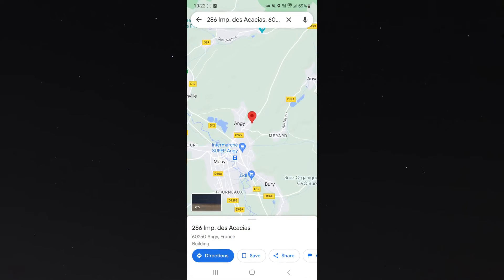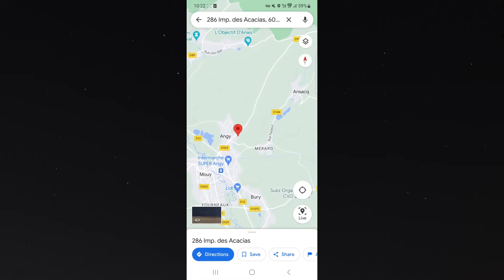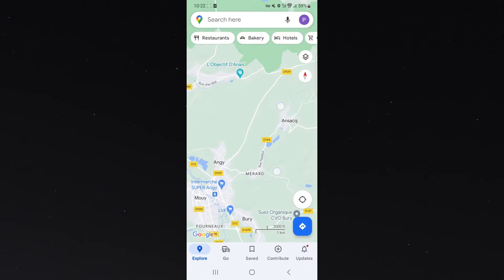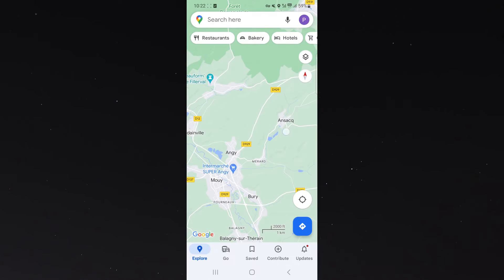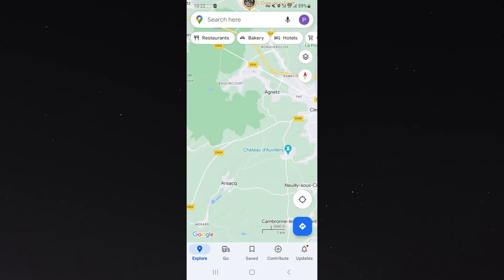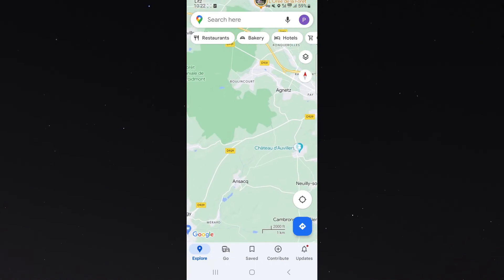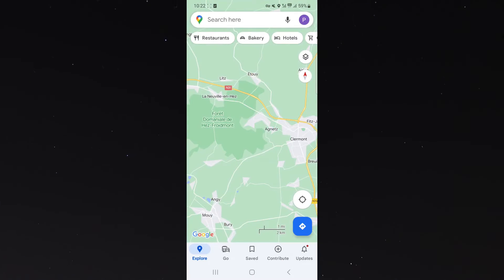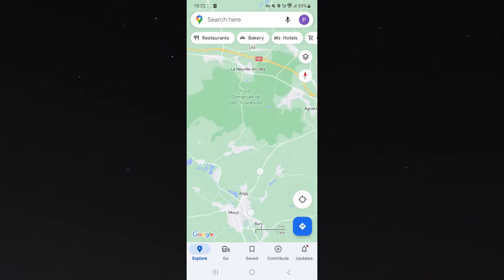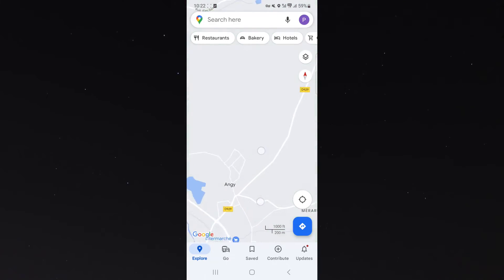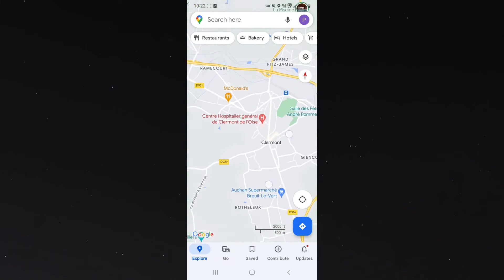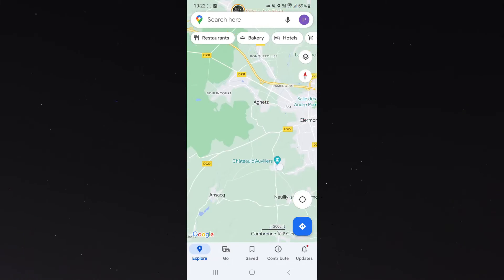The first thing you want to do is head over to Google Maps and find the place you want to start measuring distance from, and the place you want to measure the distance to. In this case I want to check the distance between a place called Angie and this place here called Claremont.